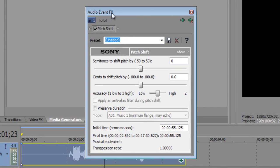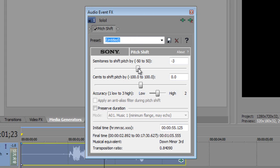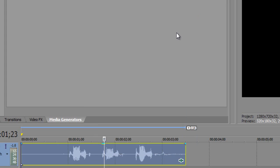It's the Audio Event FX box. Now we're going to change the semitones to shift pitch. When you lower it to the left, it makes it negative, which makes it lower. So we're going to make this negative three, which is a pretty good pitch shift level.